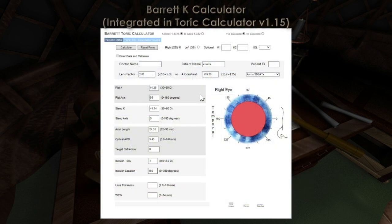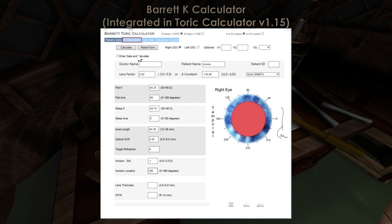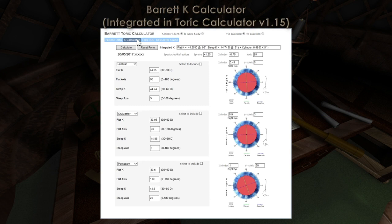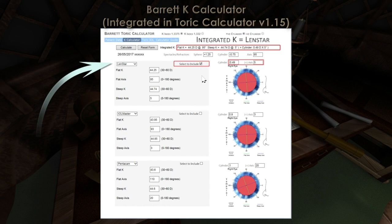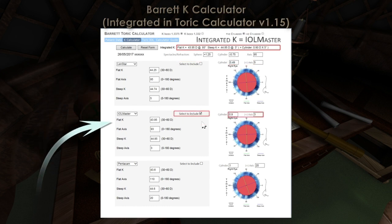In order to facilitate access to the additional benefit evident from combining Ks, I've included an additional function in the online Barrett toric calculator termed the K calculator. This allows the calculation of a new integrated K from multiple devices. Once the patient's data has been entered and the calculate button selected, the K calculator can be accessed from the main menu. The user can then enter the keratometry from up to three different devices. If a single device is selected, the integrated K will reflect the K's magnitude and axis from the individual device such as the LenStar, IOL-Master or Pentacam.